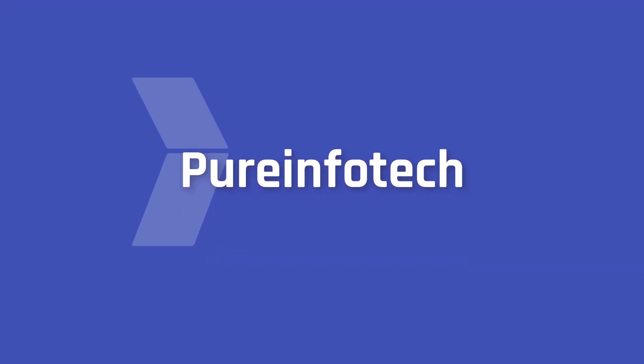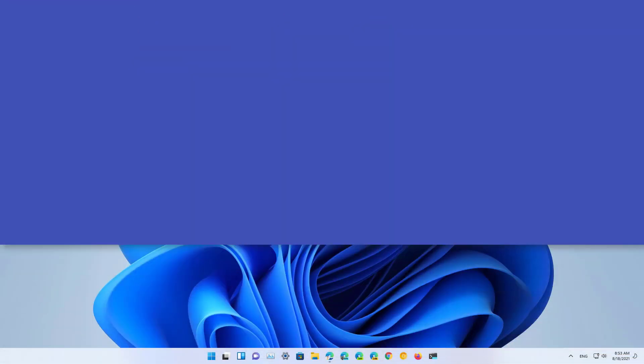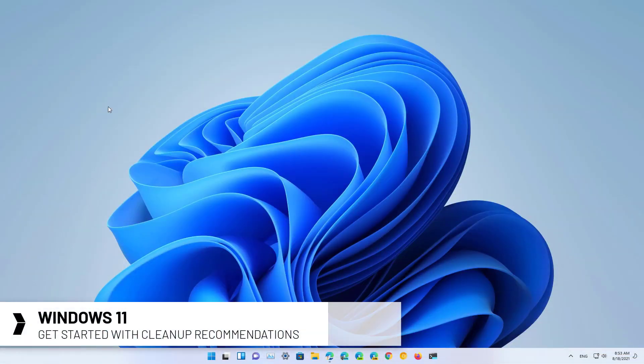Hello everyone, in this video we're going to look at steps to free up space on Windows 11 with the new cleanup recommendations feature.